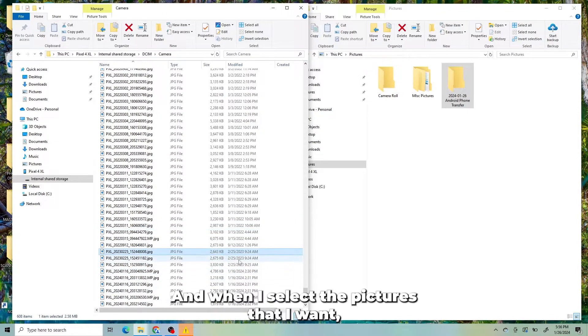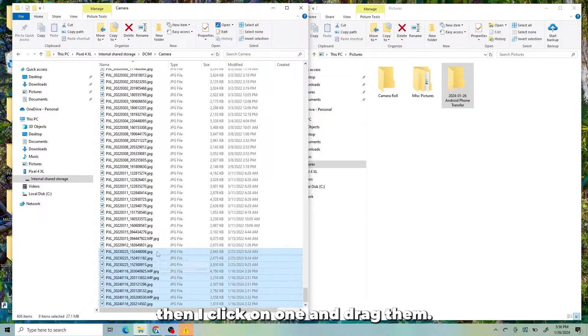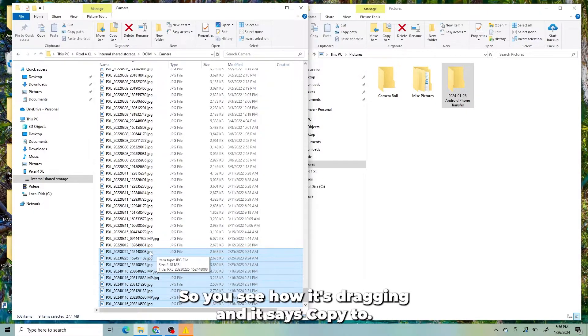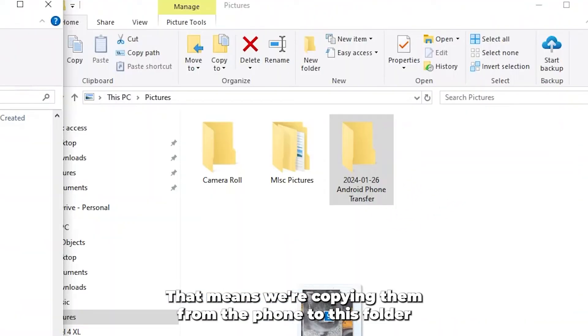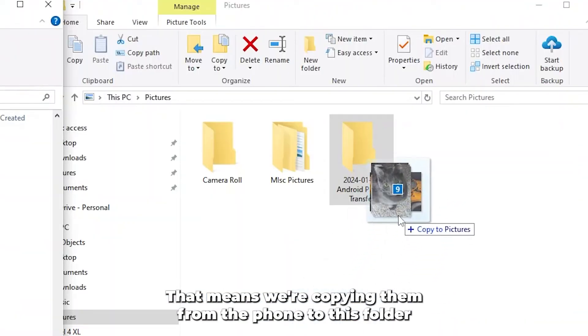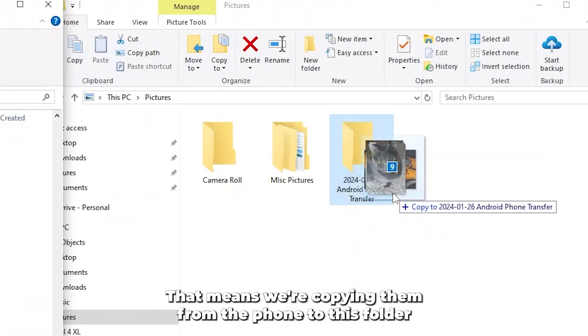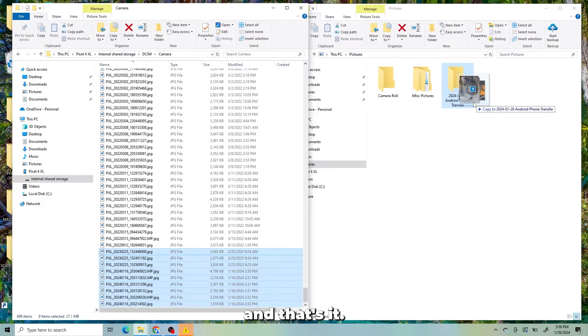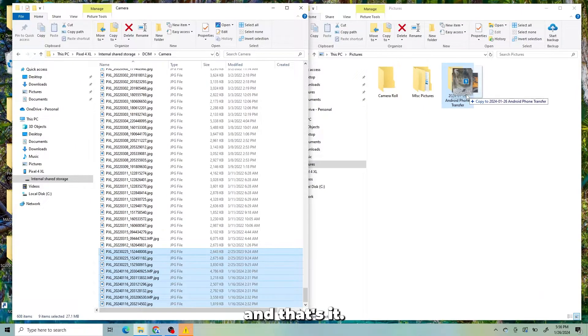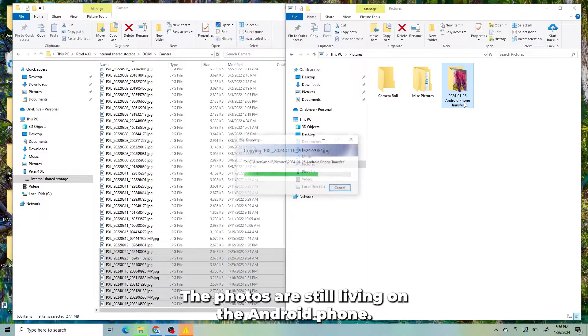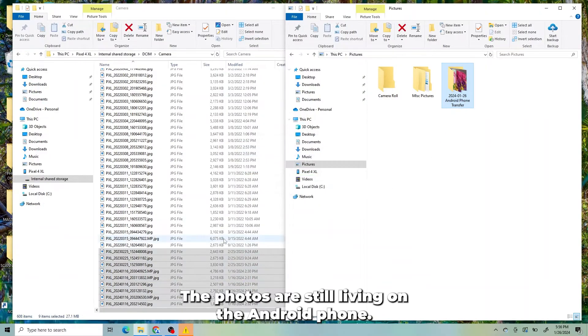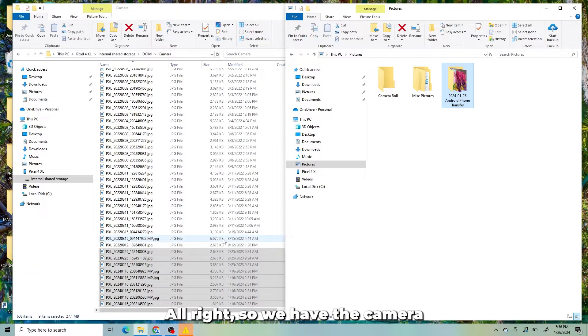And when I select the pictures that I want, then I click on one and drag them. So you see how it's dragging and it says copy to. That means we're copying them from the phone to this folder and that's it. The photos are still living on the Android phone.